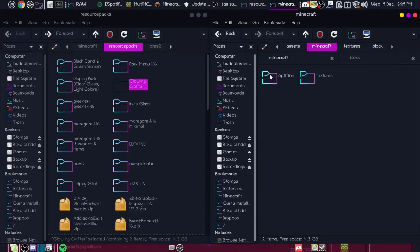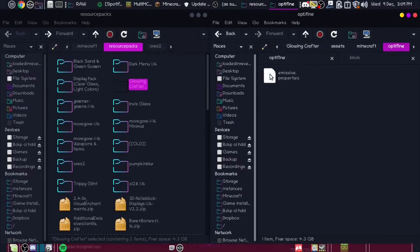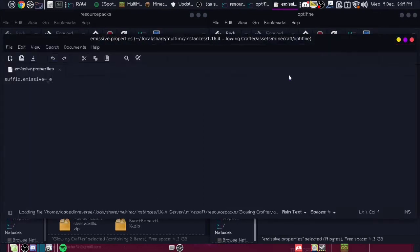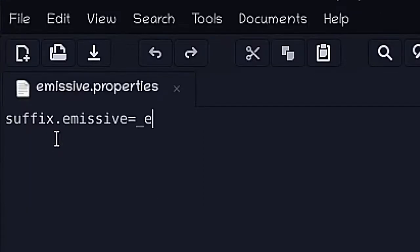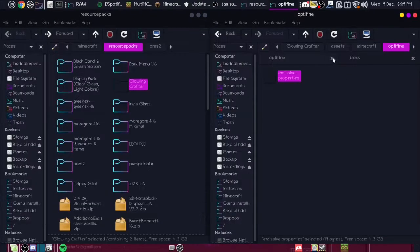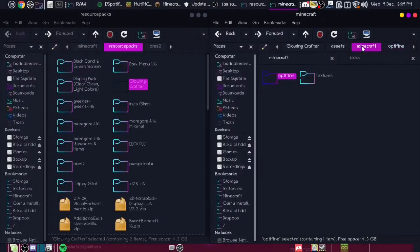The thing that makes it all work is in this Optifine folder. Emissive properties, or emissive dot properties. Then it should just say suffix dot emissive equals underscore e, and that will activate the emissive textures.